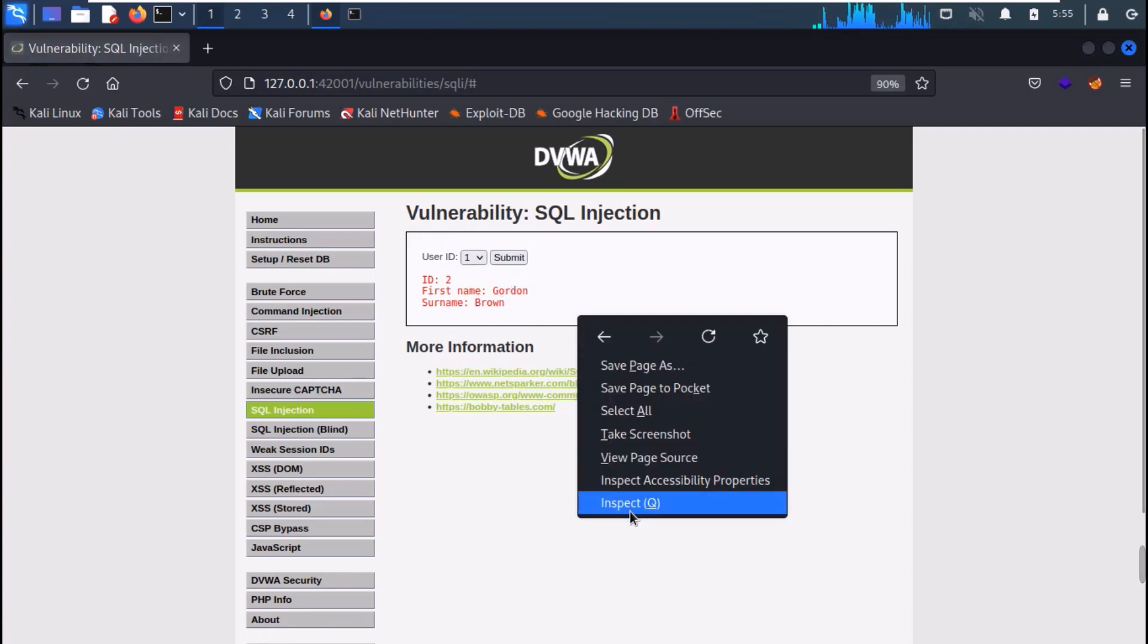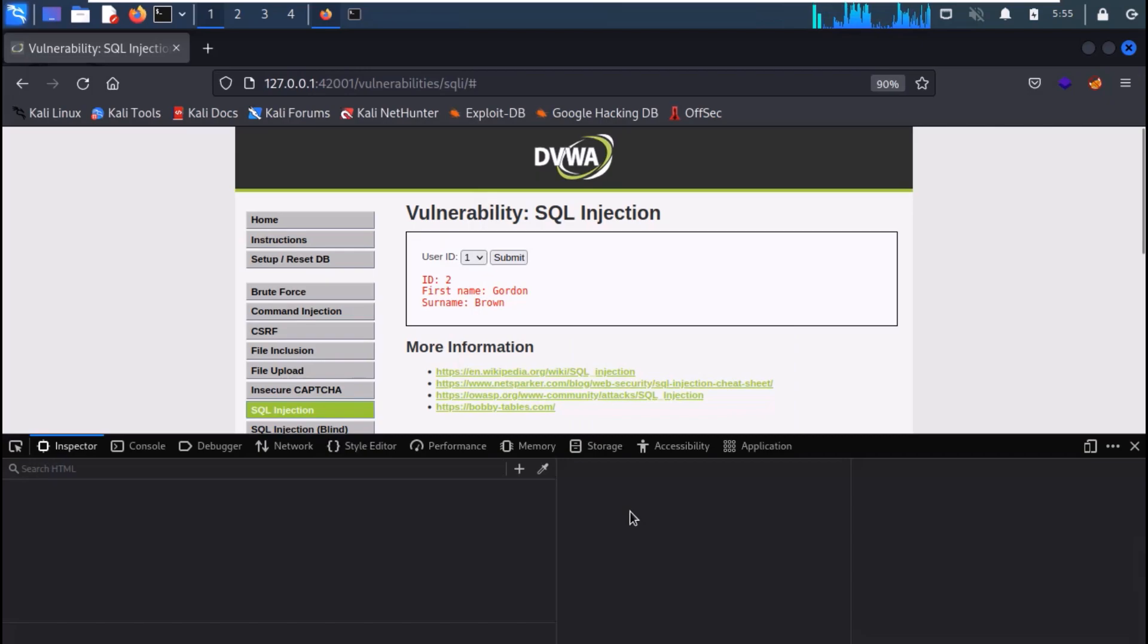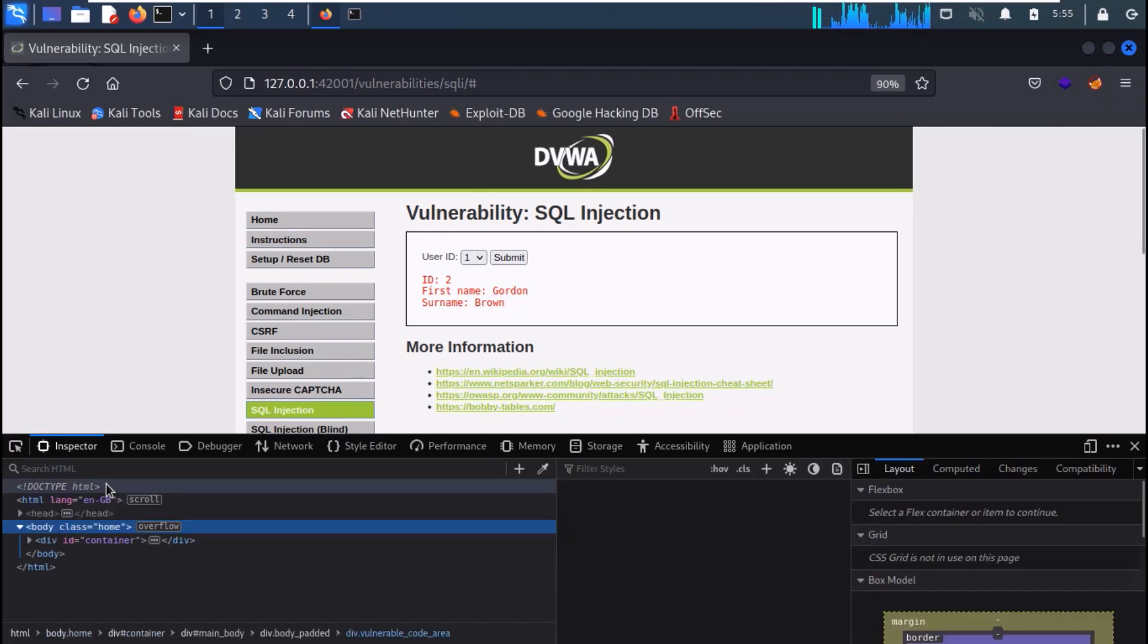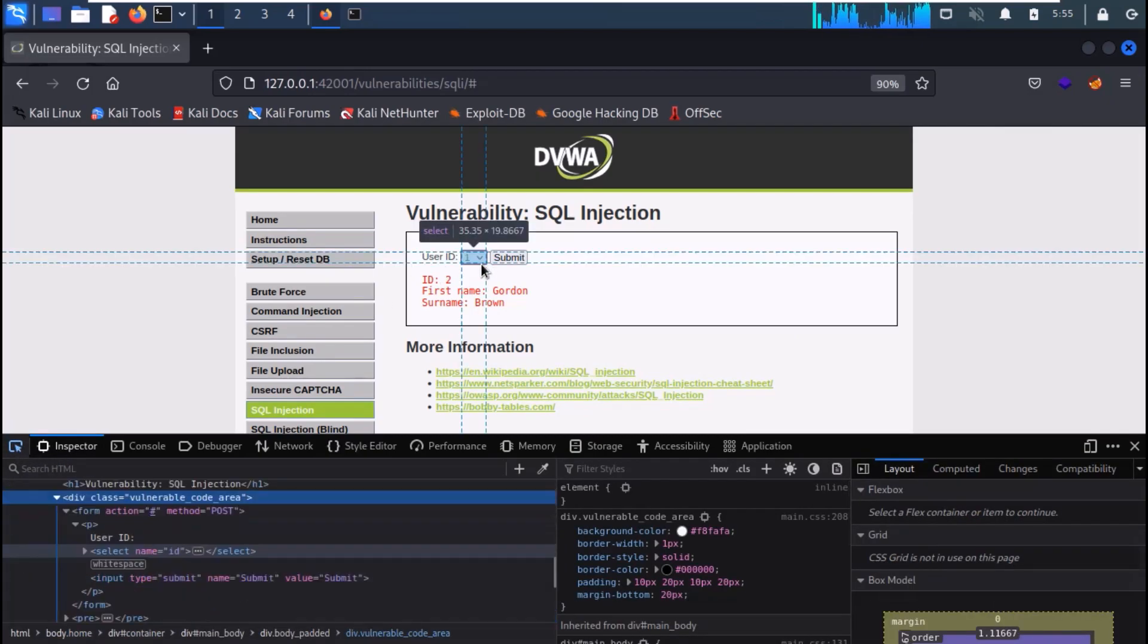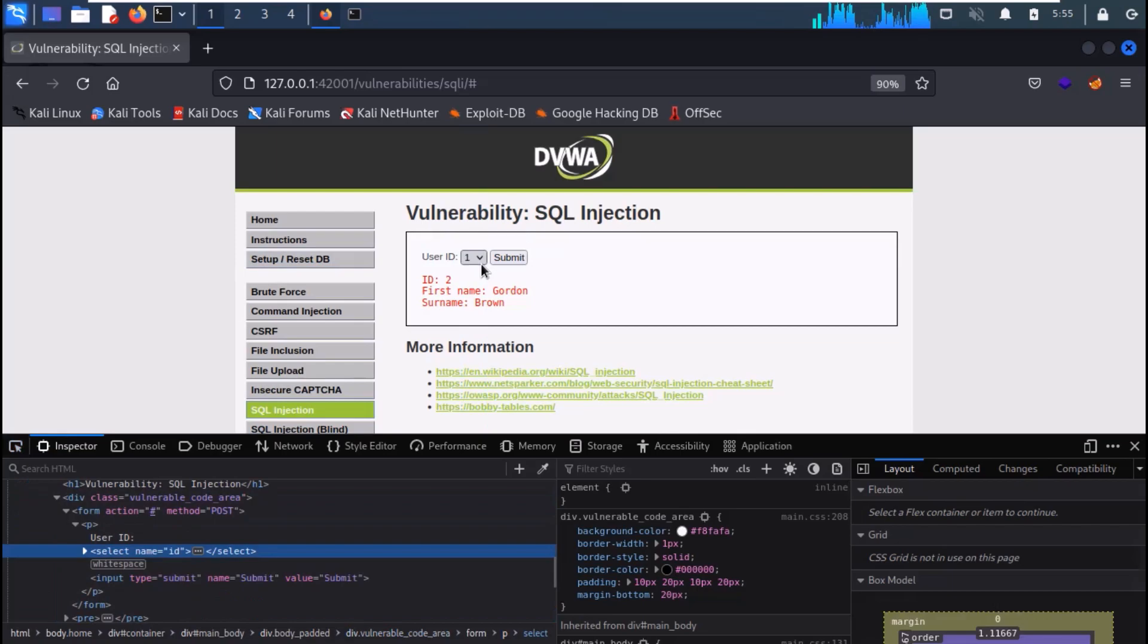Now right click on the page and inspect the page. Navigate to the user ID dropdown menu.